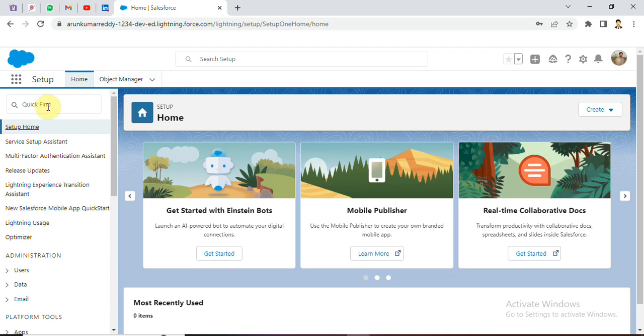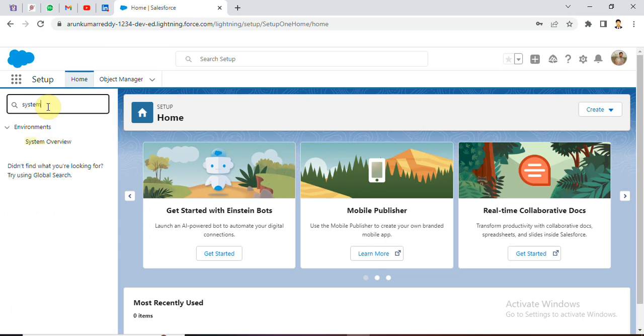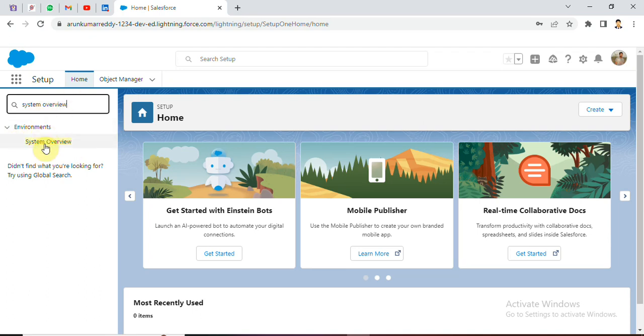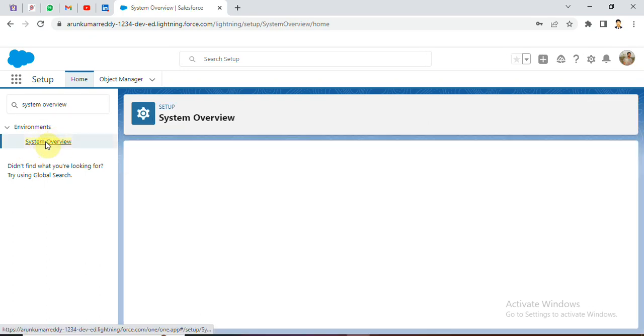In quickfind, just type as system overview. Are you able to see, under environments, we have system overview. So, click on system overview.